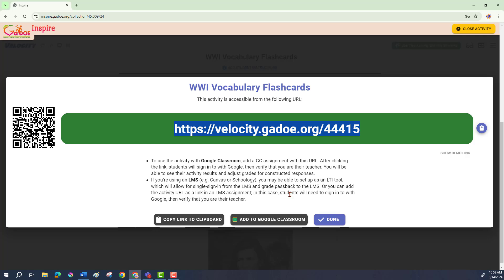If your students can use mobile devices and you want them to take the Velocity activity on their phone, you can simply give them this QR code. I would be a little cautious with this, as some activities translate better on the phone than others.